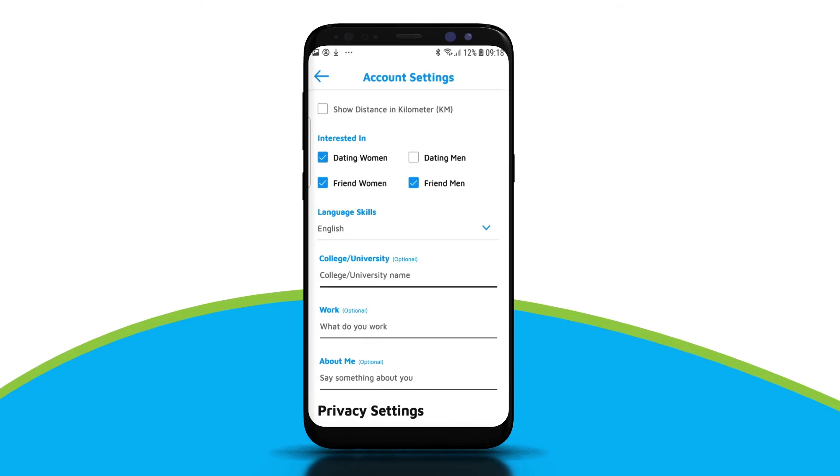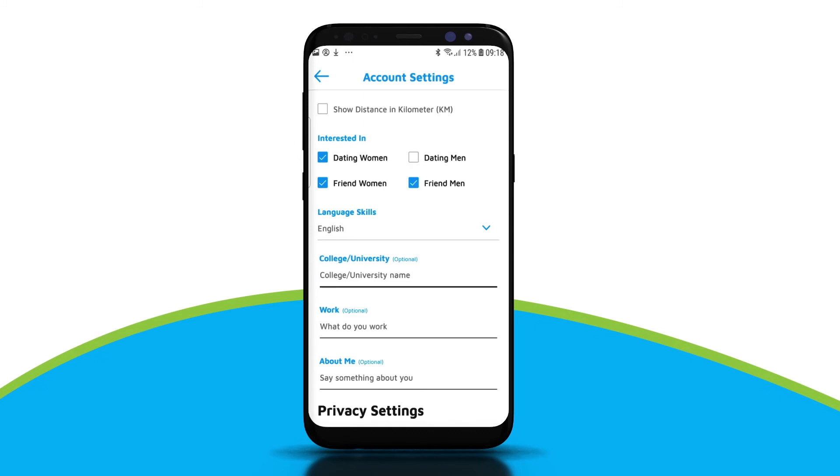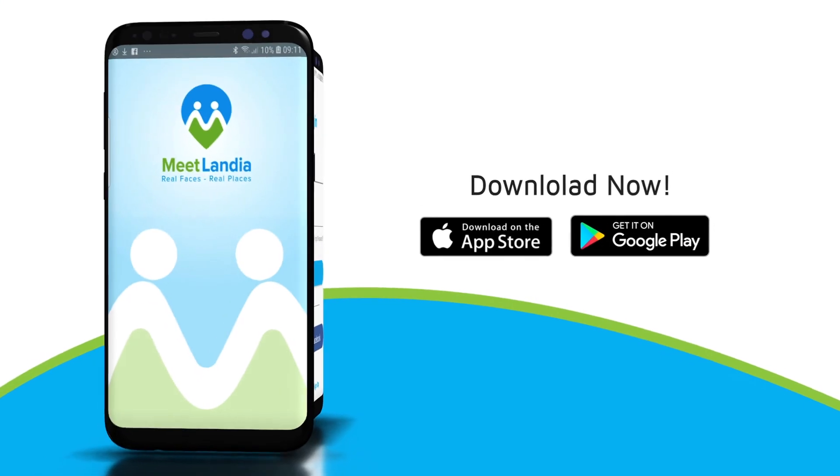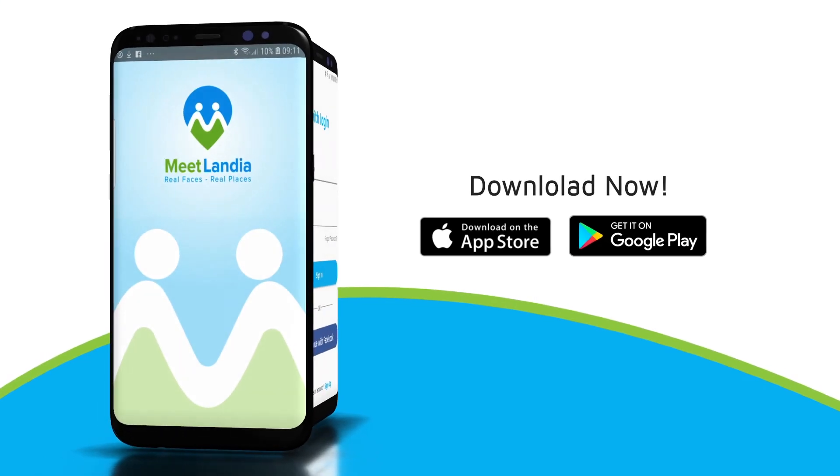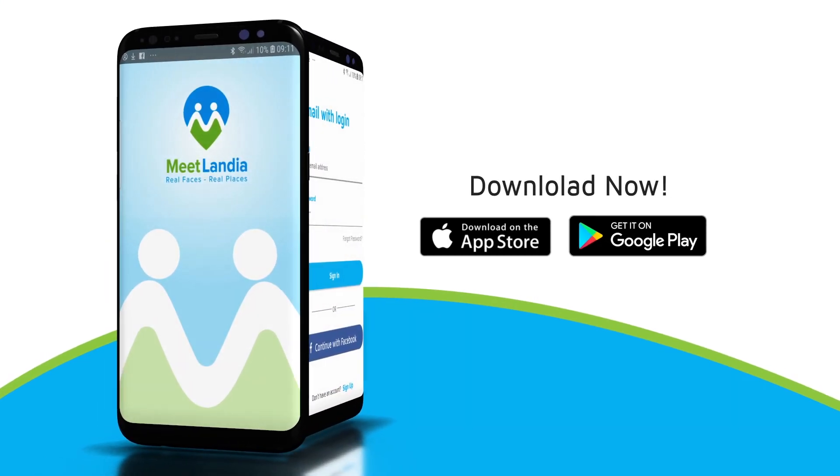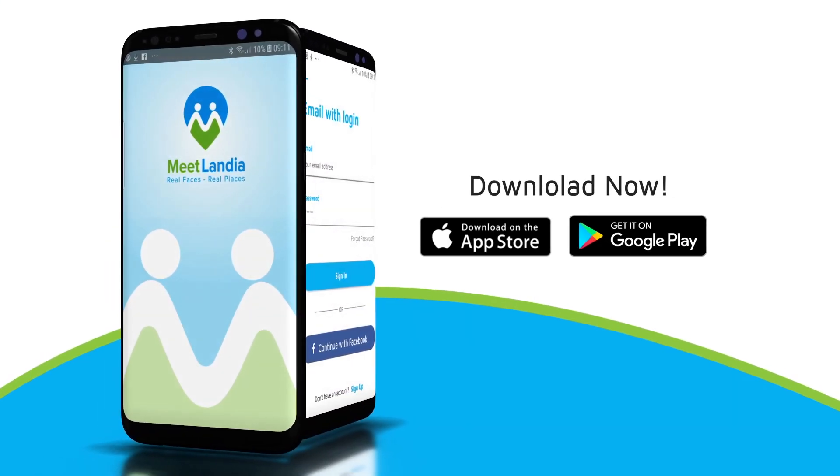You can check your profile and modify the pictures and other details easily. Download the Meetlandia application and start building new friendships.